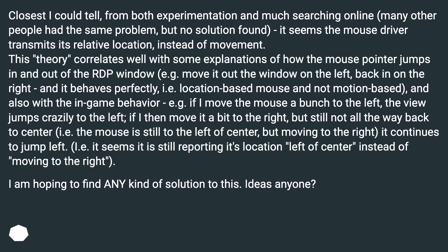From both experimentation and much searching online, many other people have the same problem but no solution has been found. It seems the mouse driver transmits its relative location instead of movement. This theory correlates well with some explanations of how the mouse pointer jumps in and out of the RDP window — for example, move it out the window on the left and back in on the right, and it behaves perfectly, i.e. location-based mouse and not motion-based, which also matches the in-game behavior.